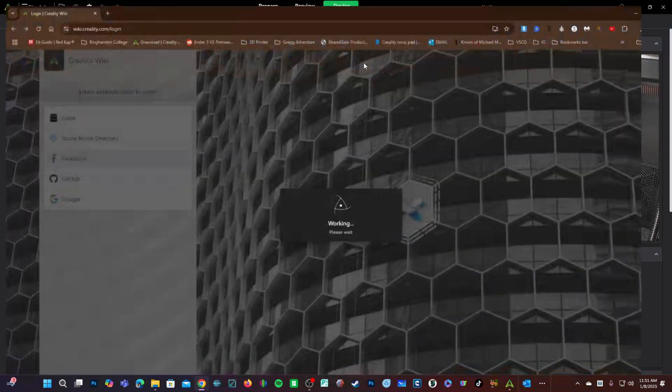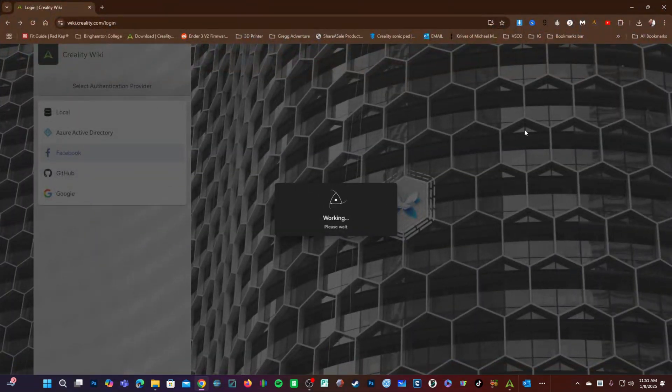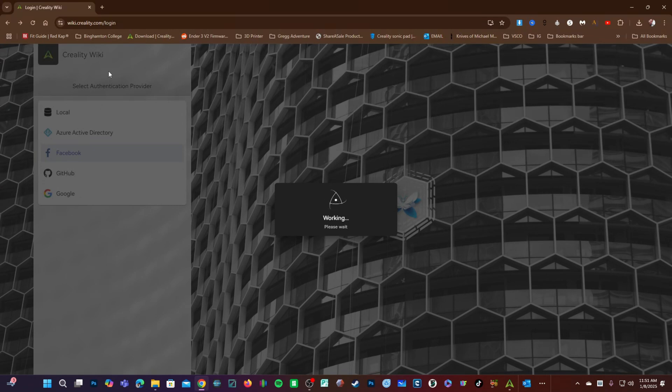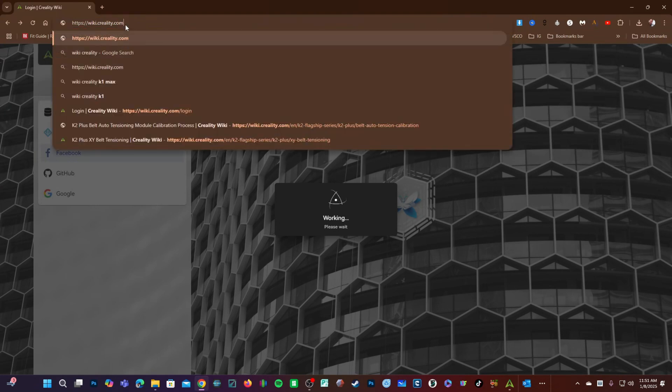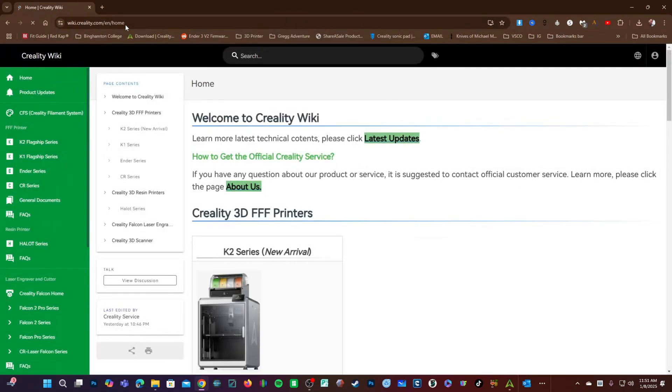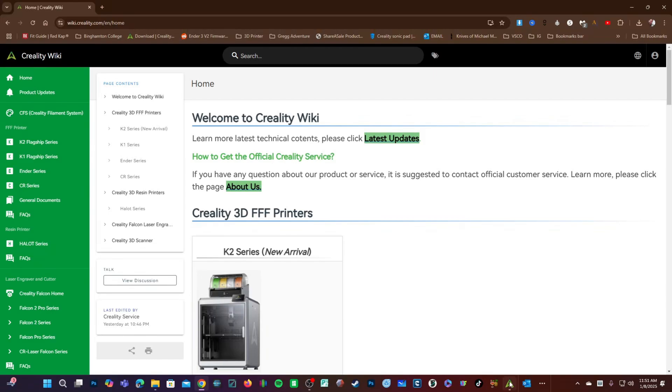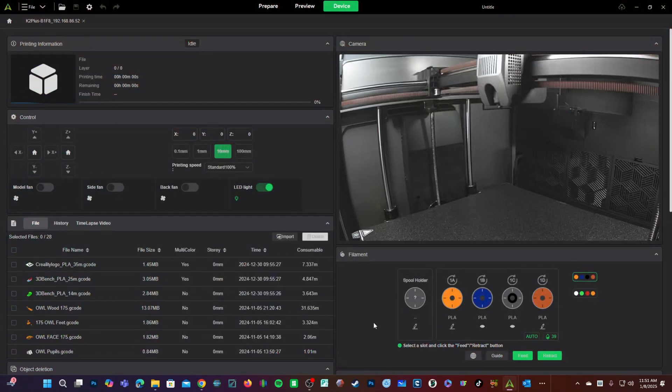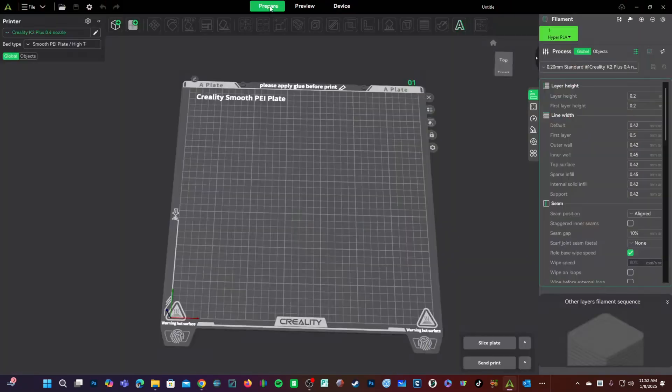At the time of this video, the wiki is asking me to log in and the login is not working. However, we can just delete the login portion of the link, press enter, and the wiki will load properly. This is a minor redirect issue that they will hopefully correct rather quickly. With that, you are ready to print with all eight colors.